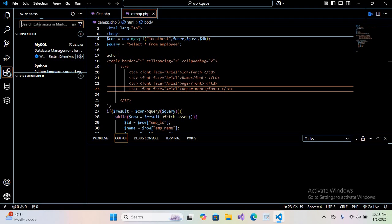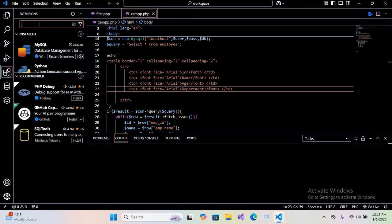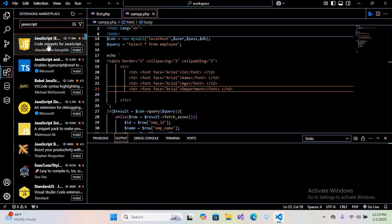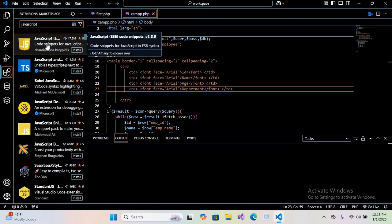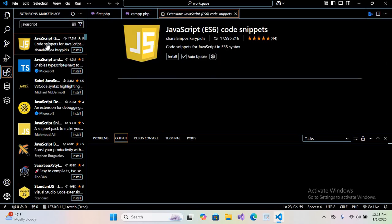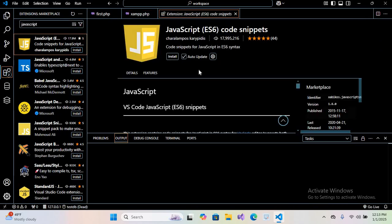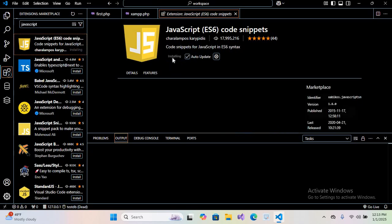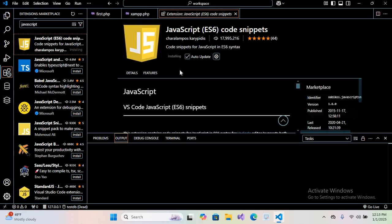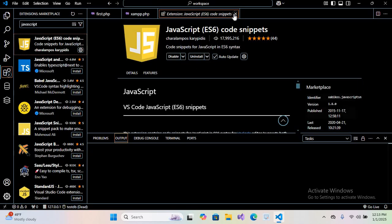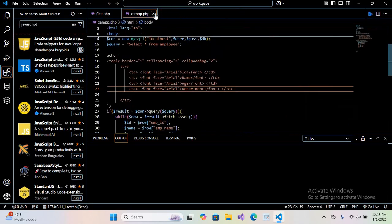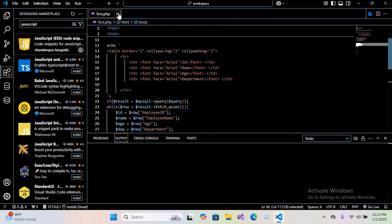Here I'll search for JavaScript. We will go to this first JavaScript extension. Click on JavaScript ESX and click Install. Now our extension is installed. I'll close this.